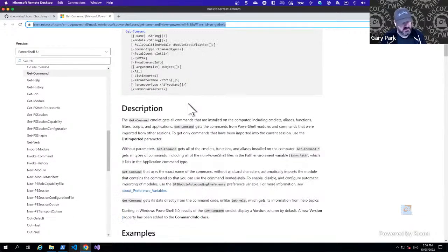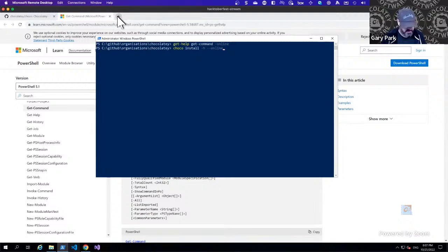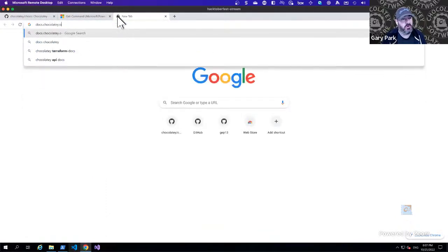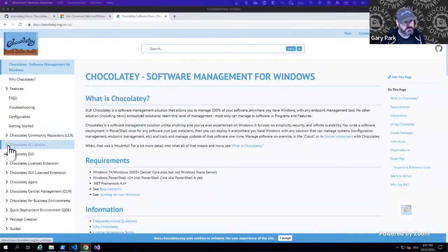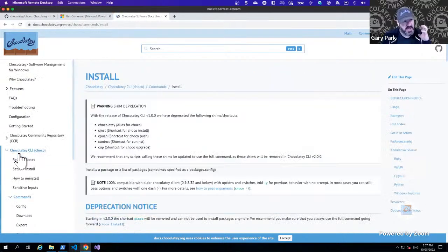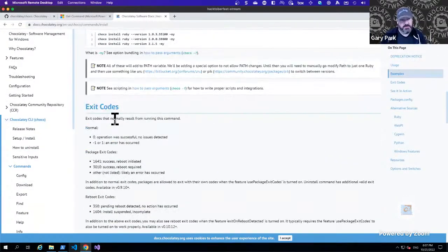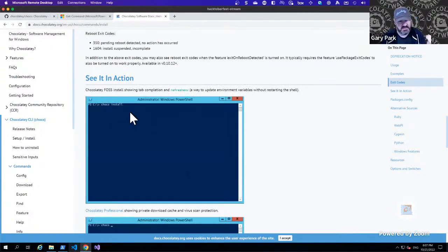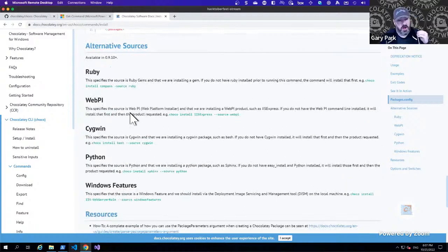So what I want to do is I want to do the equivalent for Chocolatey. I want to be able to do `choco install -H` and pass in `--online`, and I want that to take me over to docs.chocolatey.org. If I come into CLI options and go into the commands, I want that `--online` option to take me to this page, which has essentially the same information that I can get from the command line, but on a web page — potentially with additional videos, resources, and links.